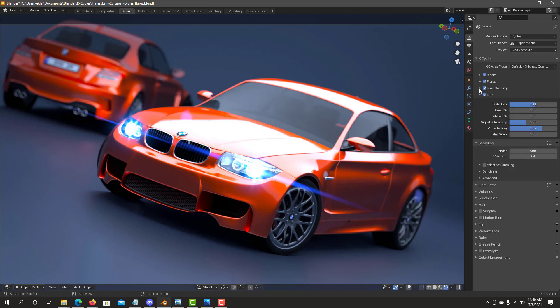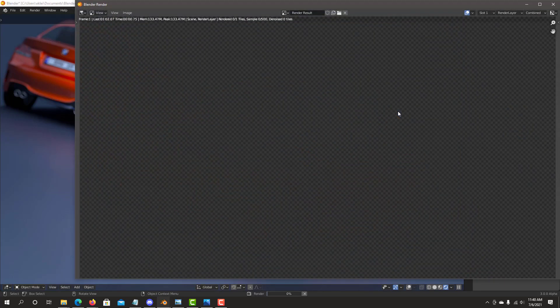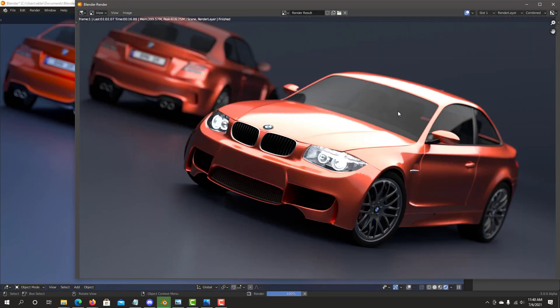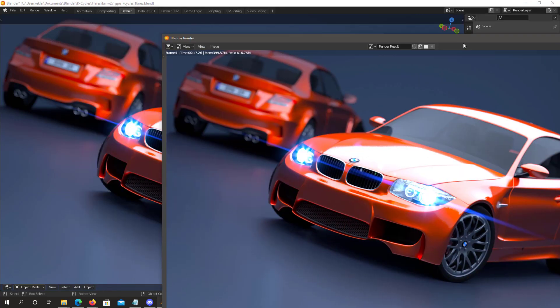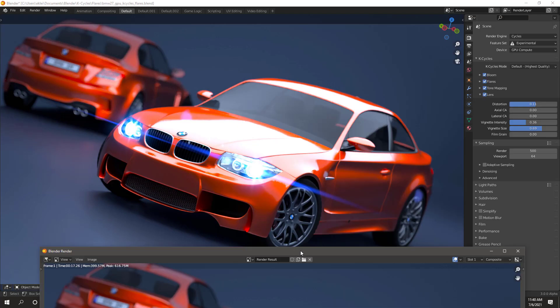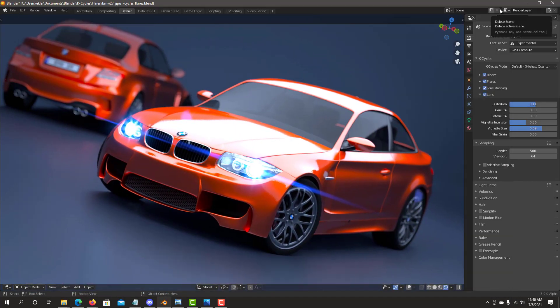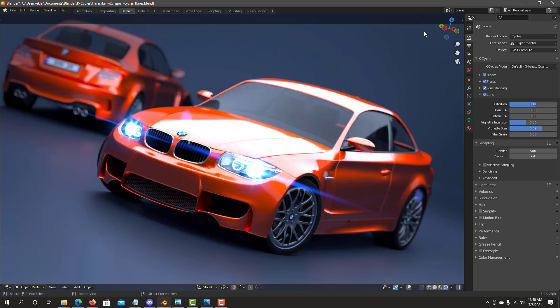So once you're happy with your settings, we go back to the F12 for our final render. So as you can see, we have a pretty good match on the final render. So I hope you enjoy this new KCycles flares feature combined with the rest of all the effects. See you next time.